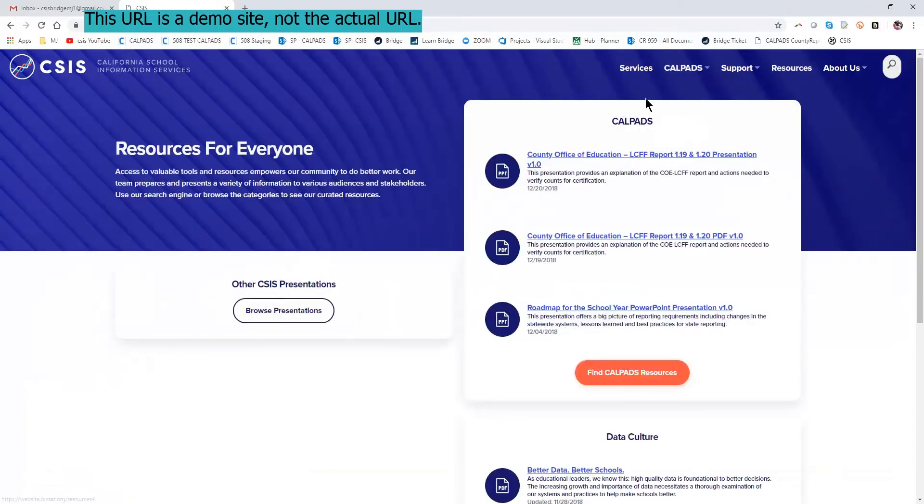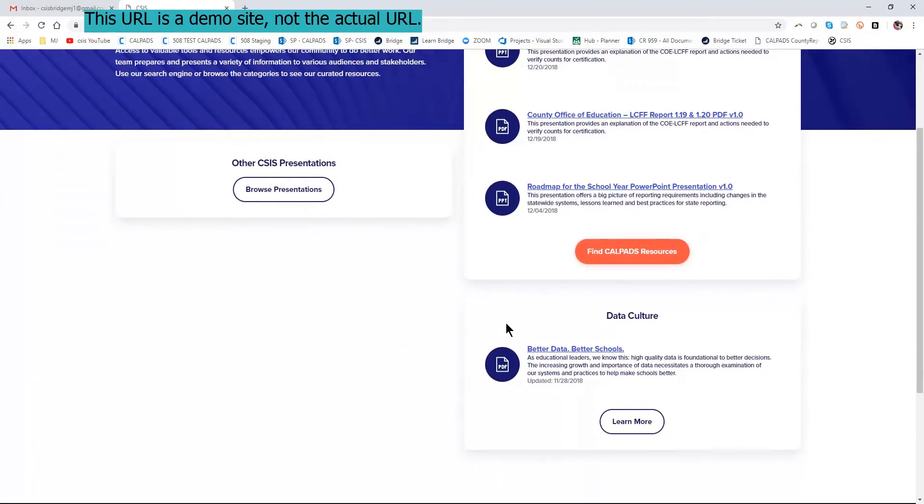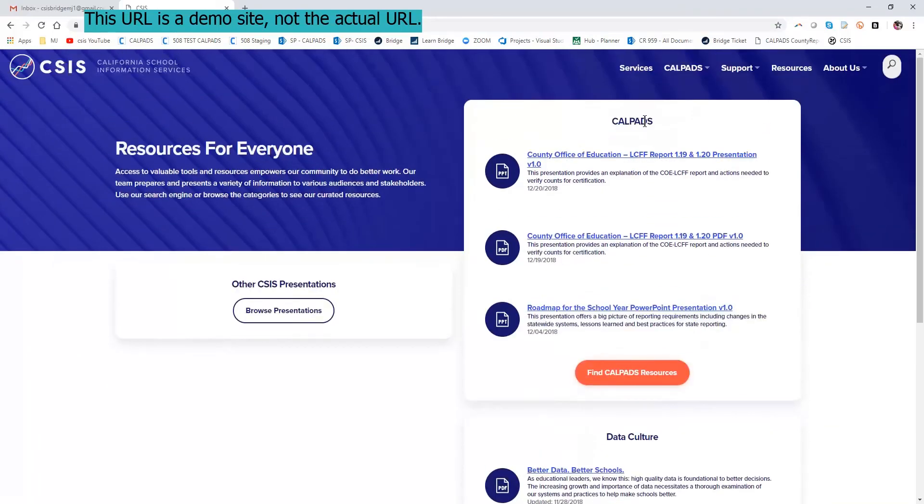CALPADS public information is listed here, presentations and other information while you are waiting for your login to become active.